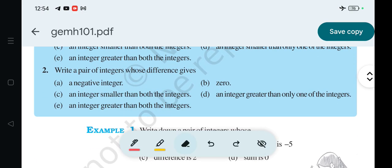The question is: in the previous video we have solved question number 1, so now question number 2 is — write a pair of integers whose difference gives...